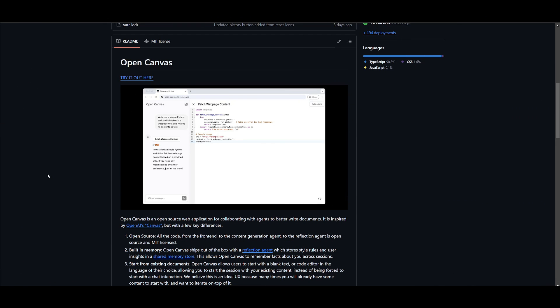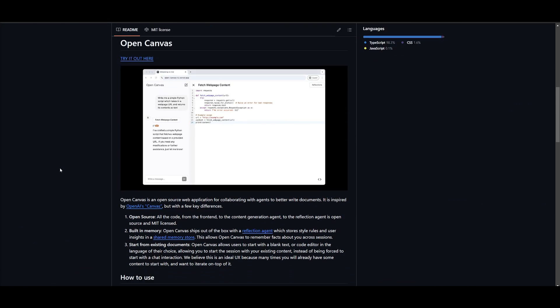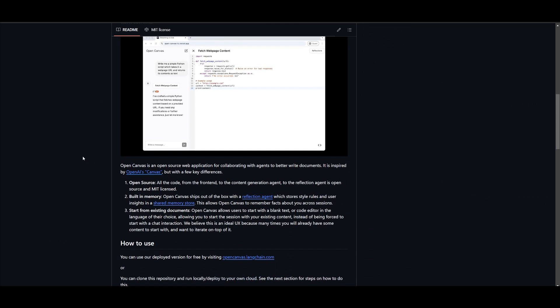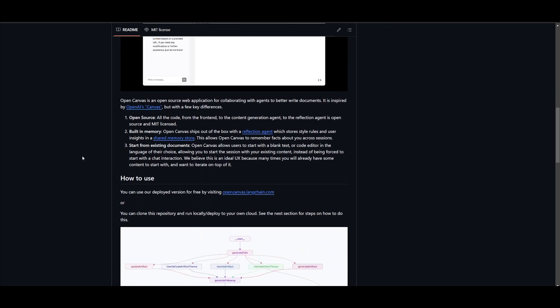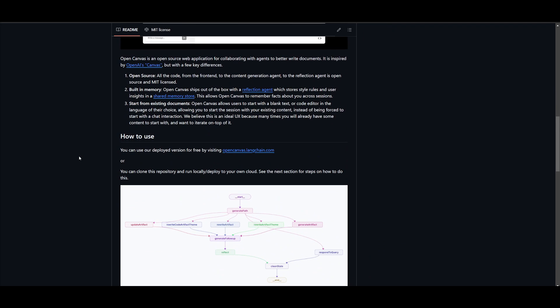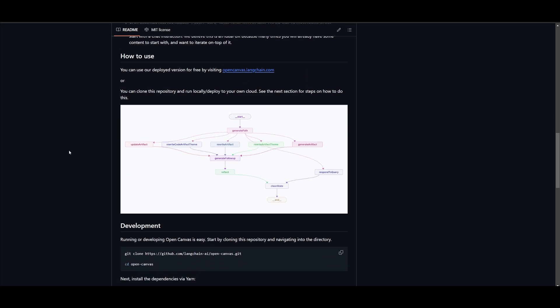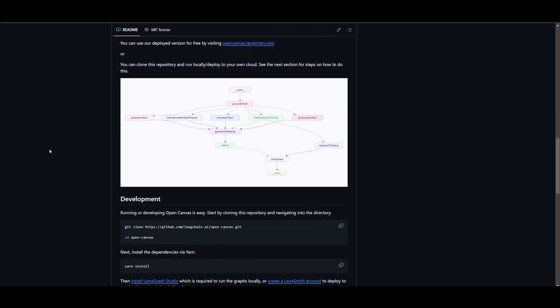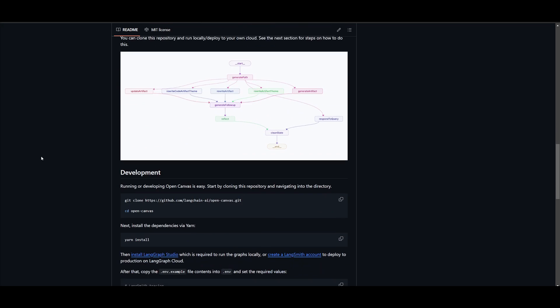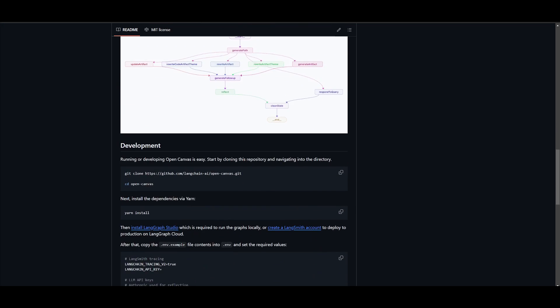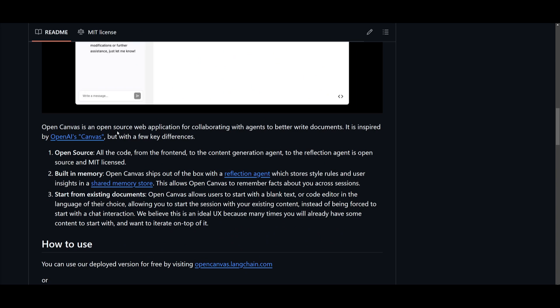But guess what? I have found a free open source alternative to Canvas called OpenCanvas by Langchain. It's an open source web application for collaborating with agents to better write documents.